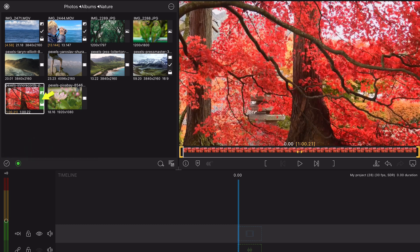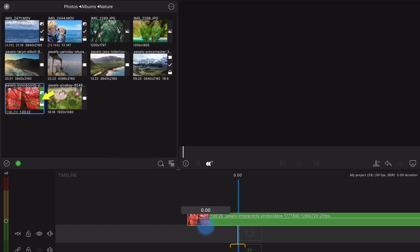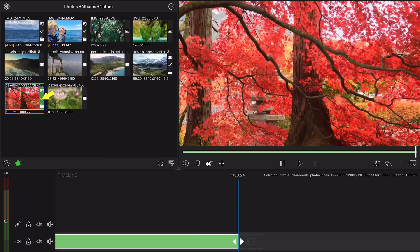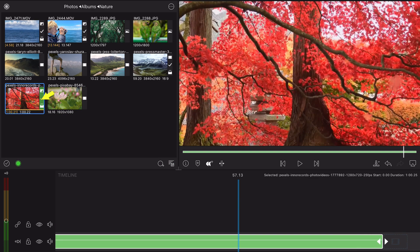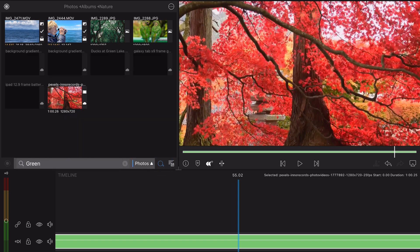Color tags applied in the library will transfer when the clip is placed on the timeline. You can search for tagged clips in the library by using the name of the color.